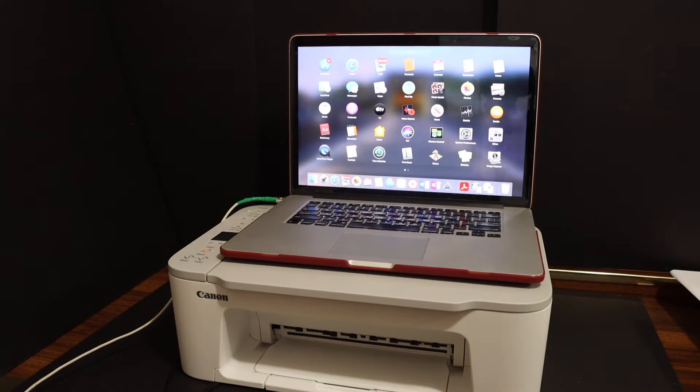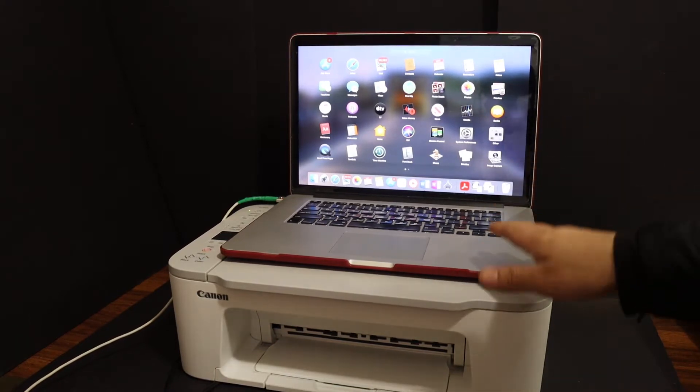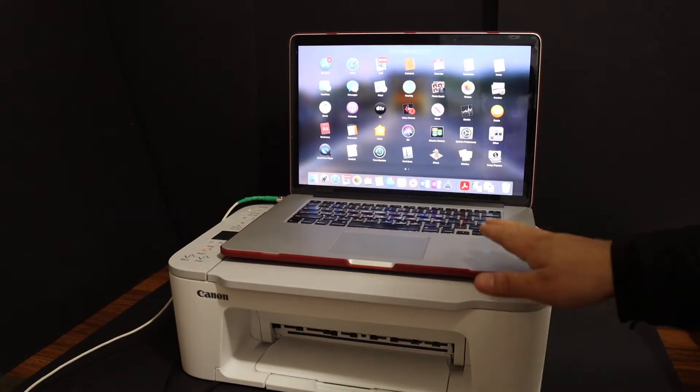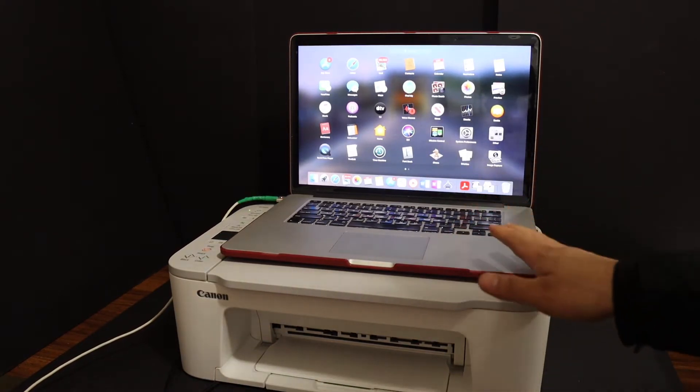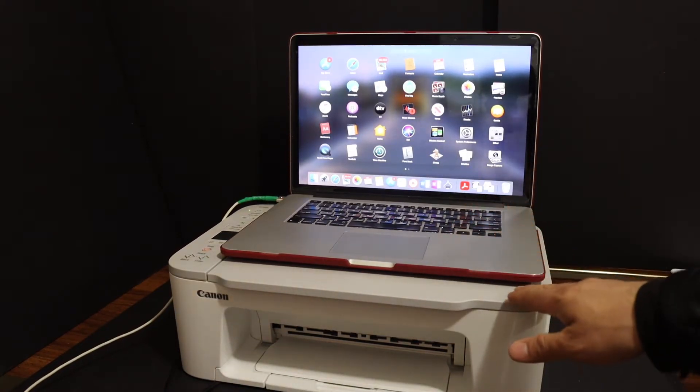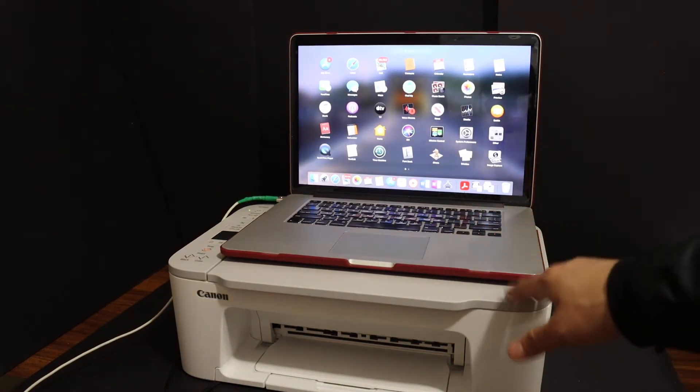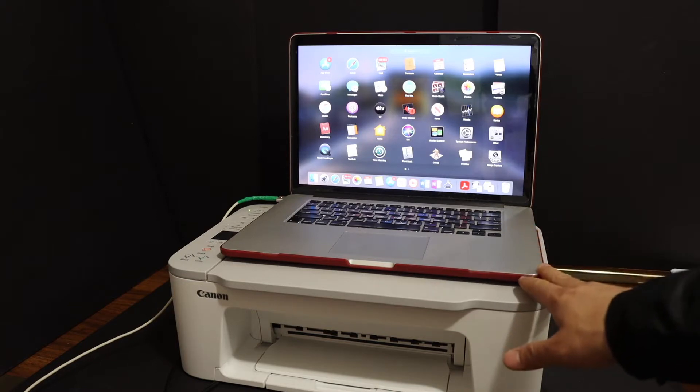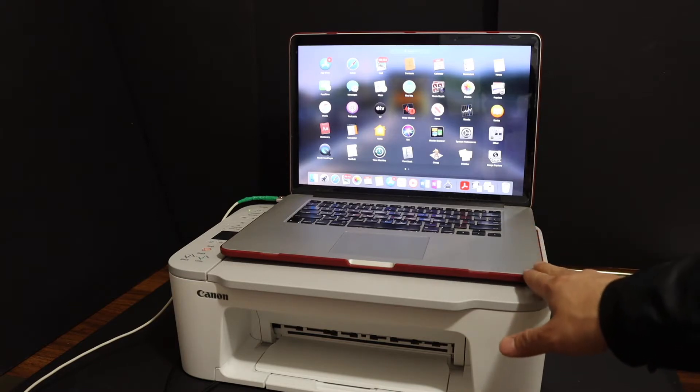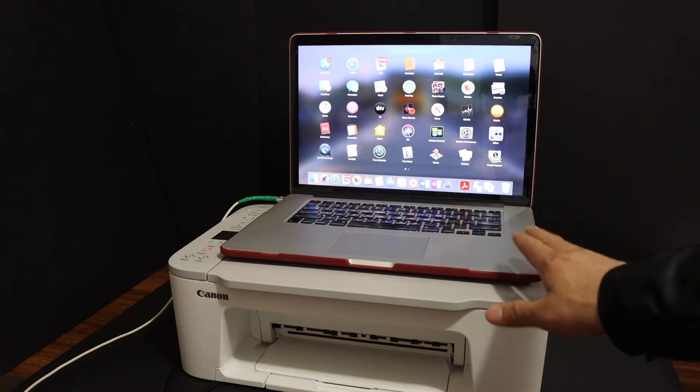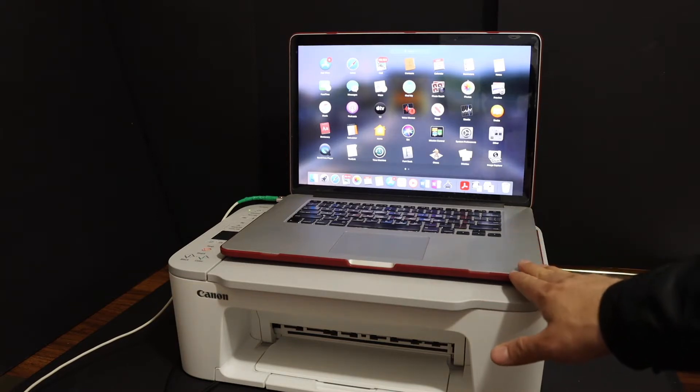Today's video is about the Canon PIXMA TS3425 printer. I'm going to show you how to set up this printer with a Macbook using your home or office Wi-Fi network.